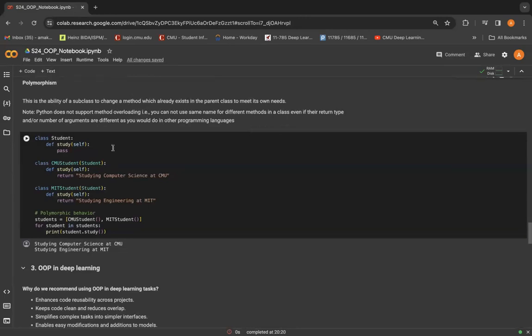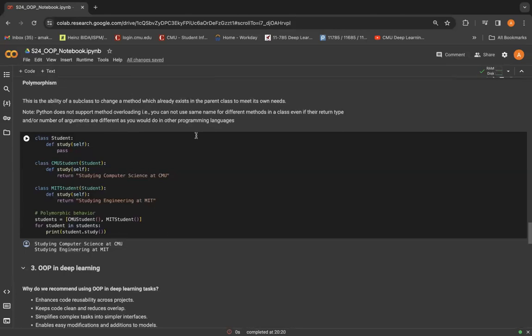That is, you cannot use the same name for different methods. So if you're comfortable with this concept in other languages, it's important to remember that here.